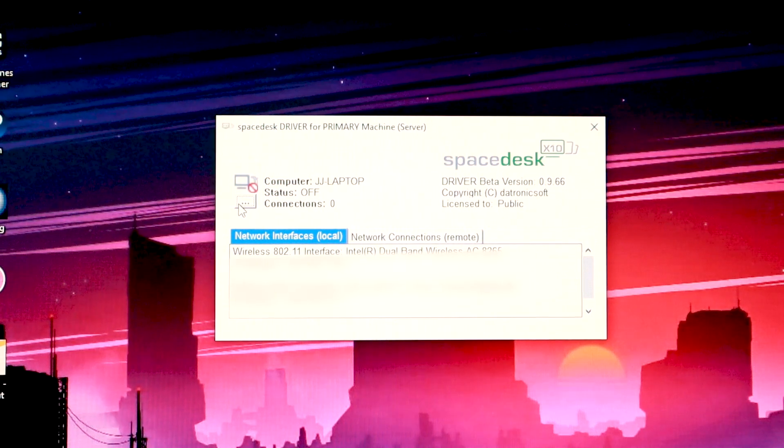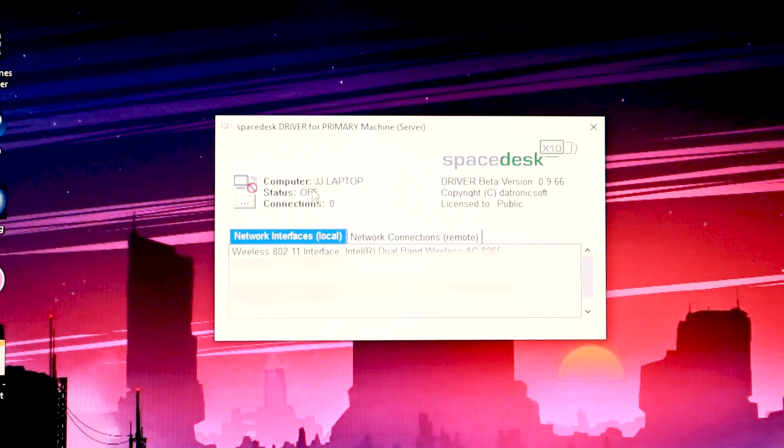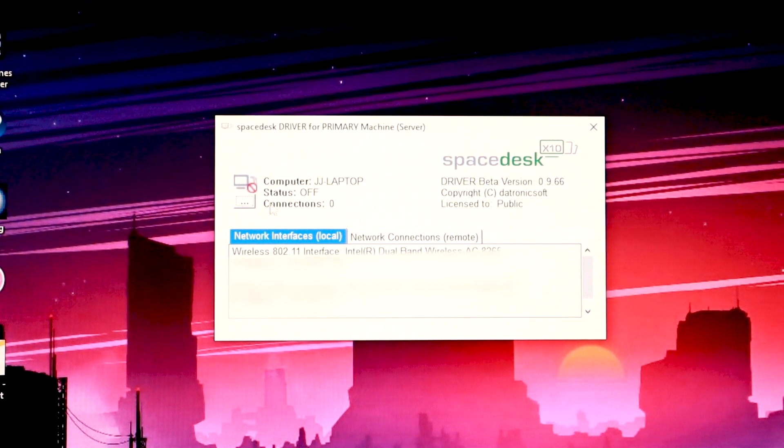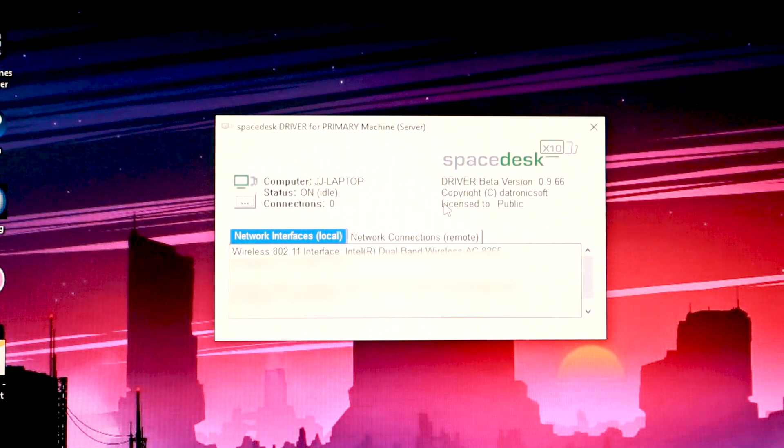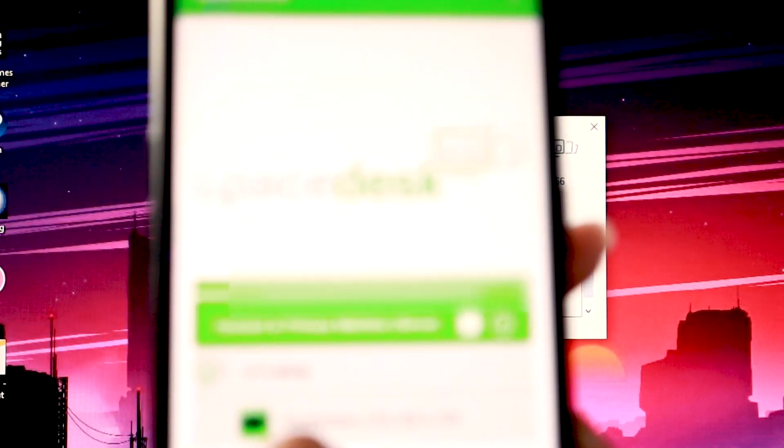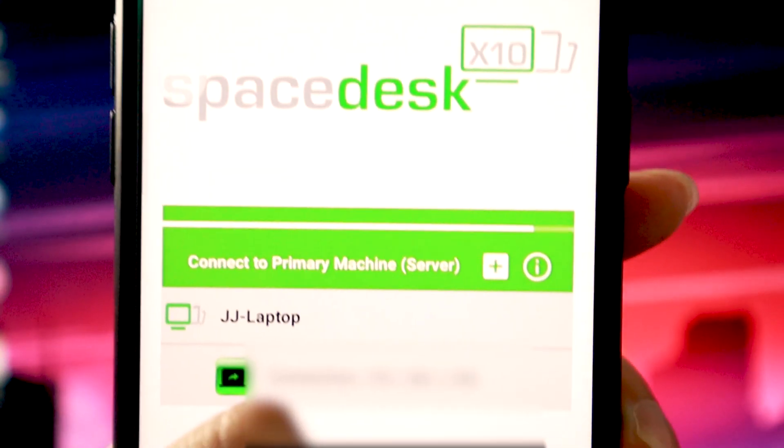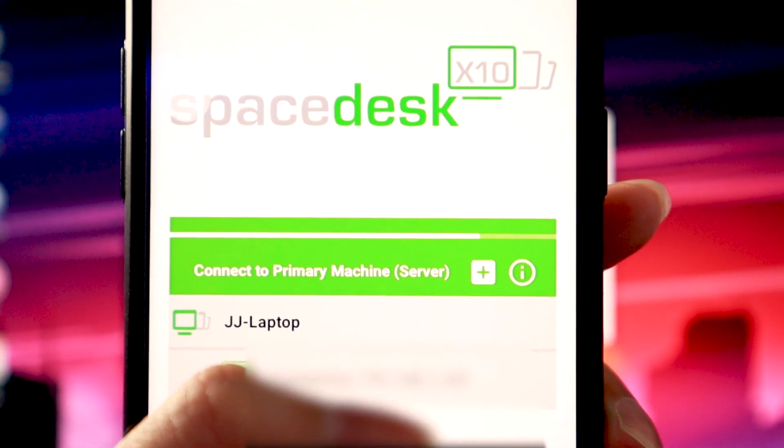This tiny little button, and you can see that the status is off. So just click, turn it on. So it should automatically find my laptop.